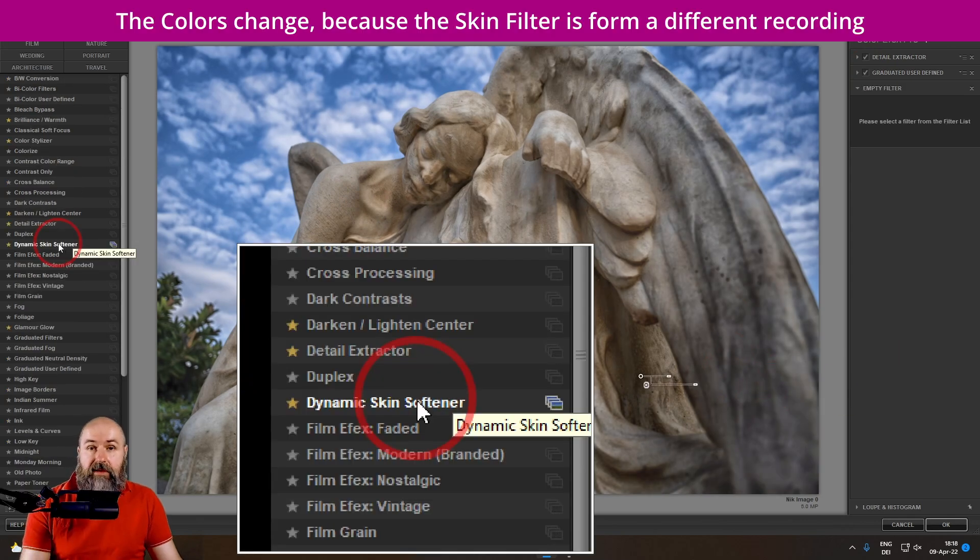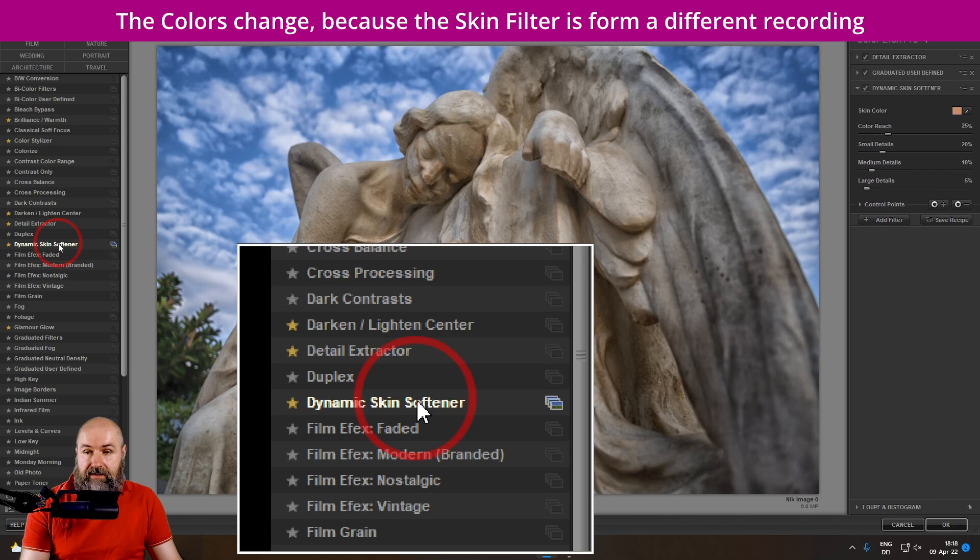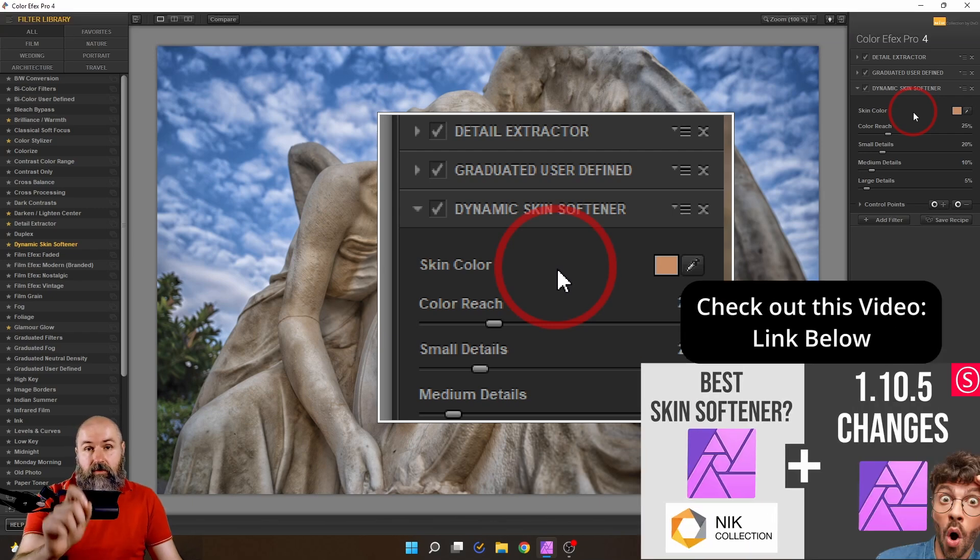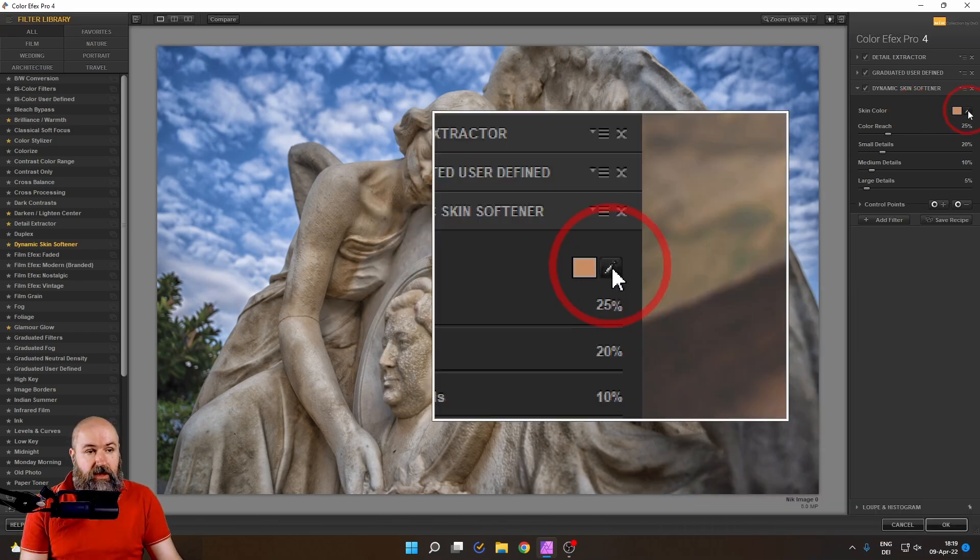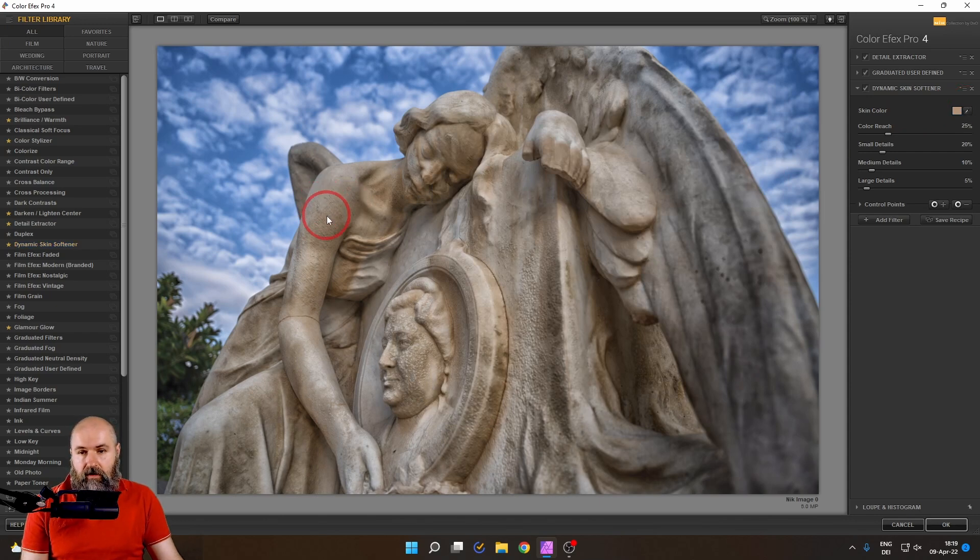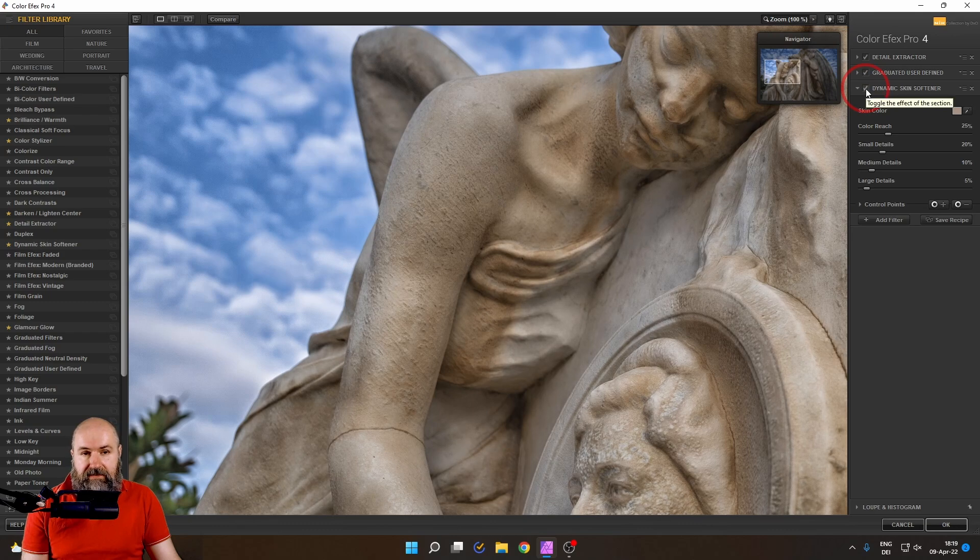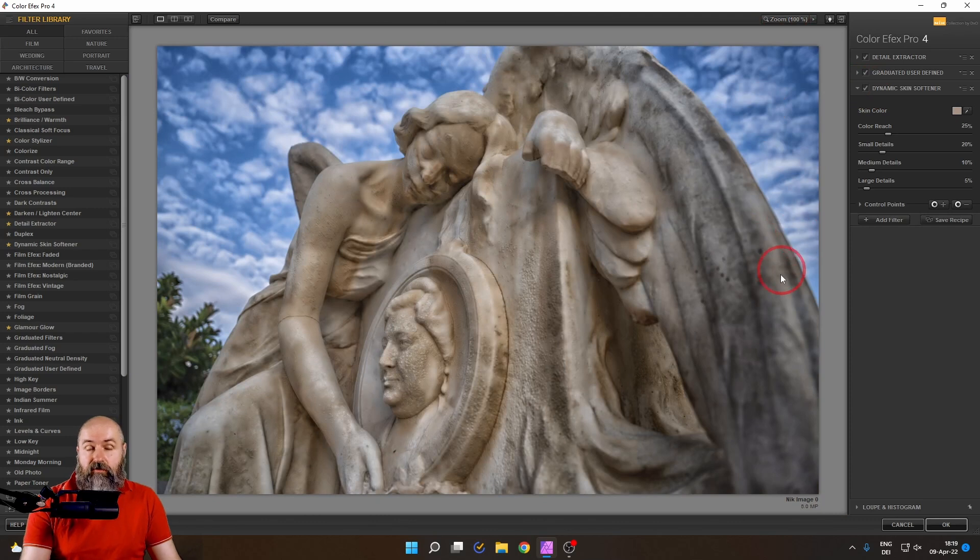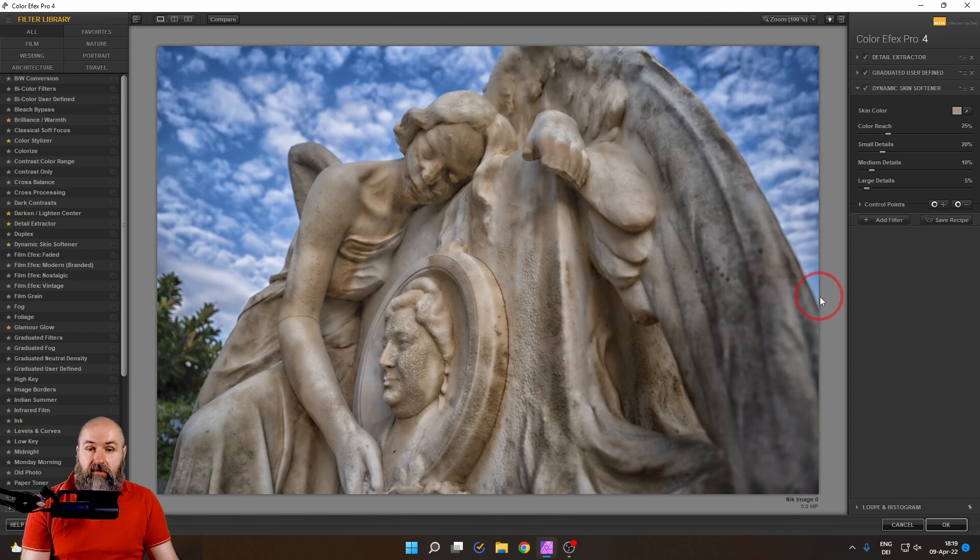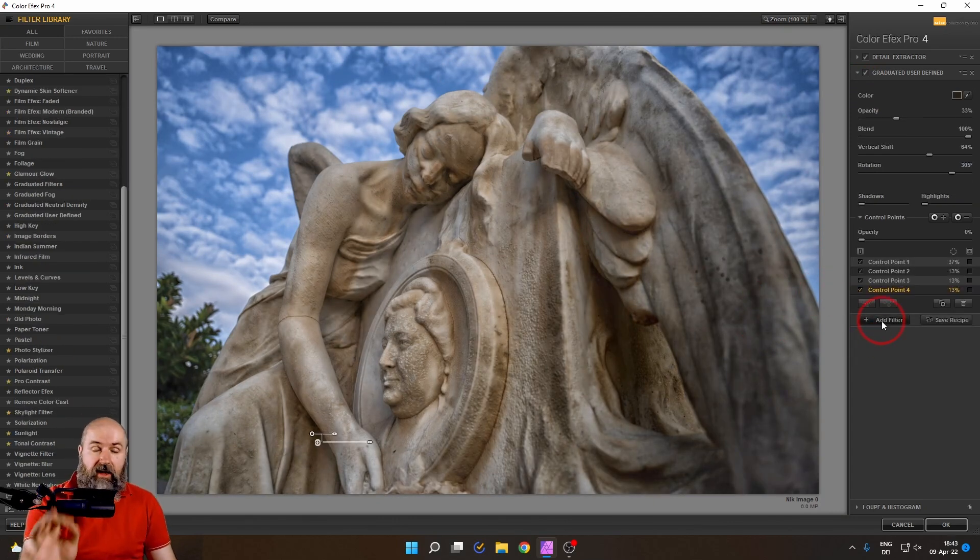And then on the left side, we are looking for the dynamic skin softener. Let's add this. And you can see I can adjust the skin color. This is why this works on stone too. Let's click here on the picker icon and pick here on the arm that kind of color. Let's zoom in here and turn this on and off. And you can see that the skin is now nice and soft. But at the same time, we still have the drama in the picture from the detail extractor, especially in the sky, because the sky has a different color, but we have a nice softness in here.